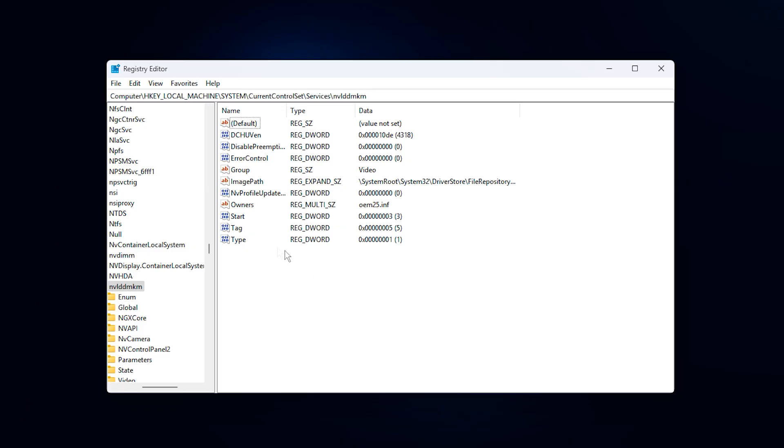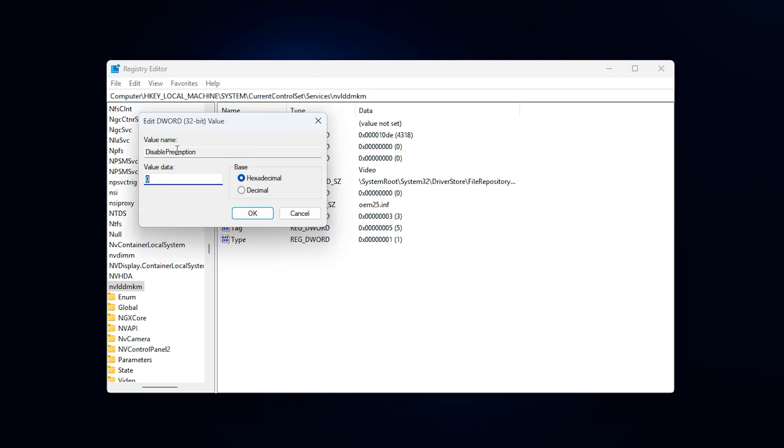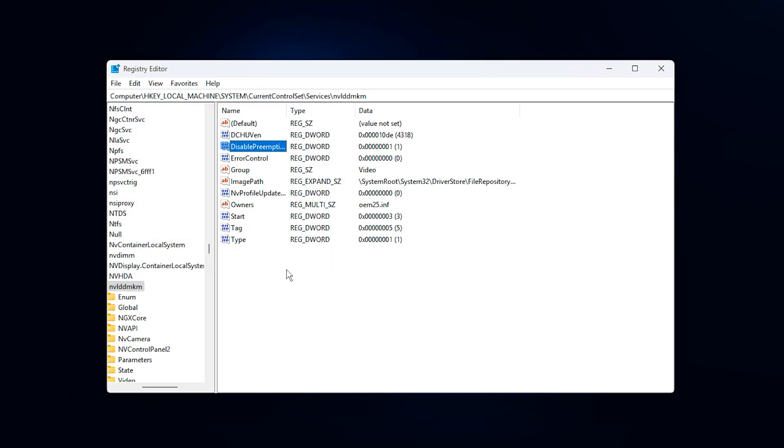Press Enter and you will be taken directly to the correct location. On the right side, right-click in an empty area, choose New, then click on DWORD 32-bit value. Name this new value Disable Preemption, make sure the spelling is exact. After that, double-click on Disable Preemption, set the value to 1, select Decimal and click OK. Close the Registry Editor and restart your PC so the change applies correctly.